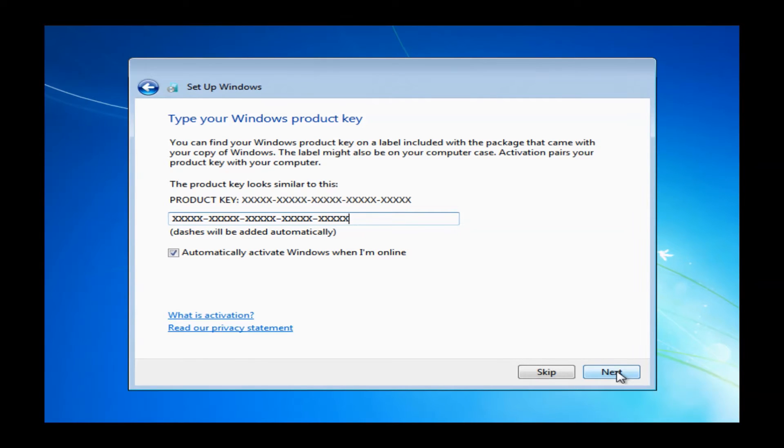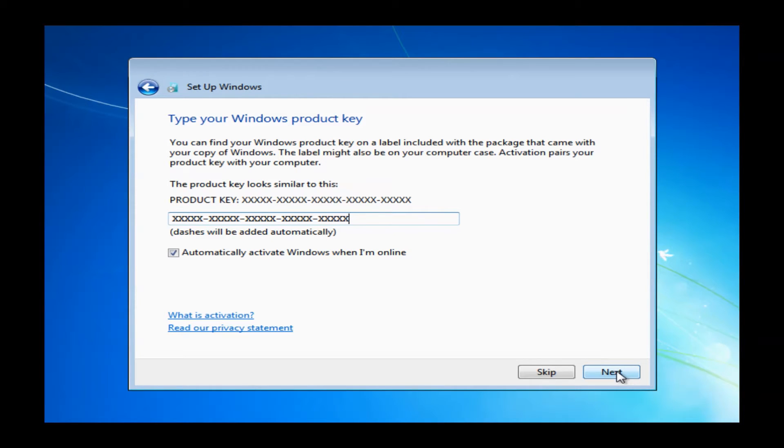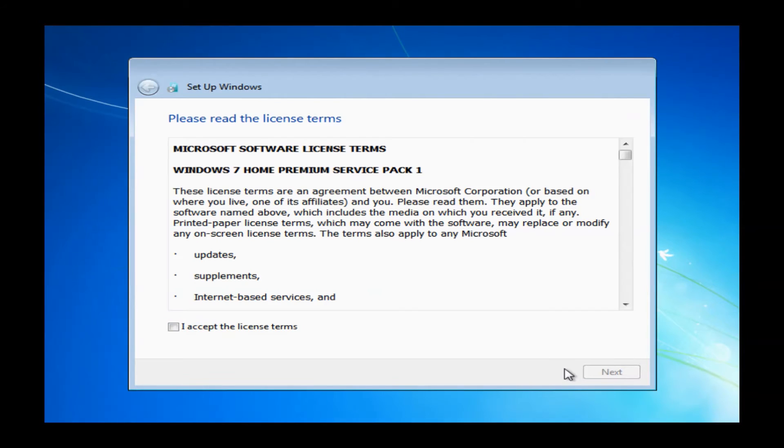Once you do have the key properly put in, you can just go ahead and click next. If you are having some issues reading the key, you can skip this phase as well. But if you do have the opportunity to enter it, you can just go ahead and click next. We certainly do recommend that you enter it at this phase. Once you finish with the product key, it's going to bring you to the license agreement for Windows 7.